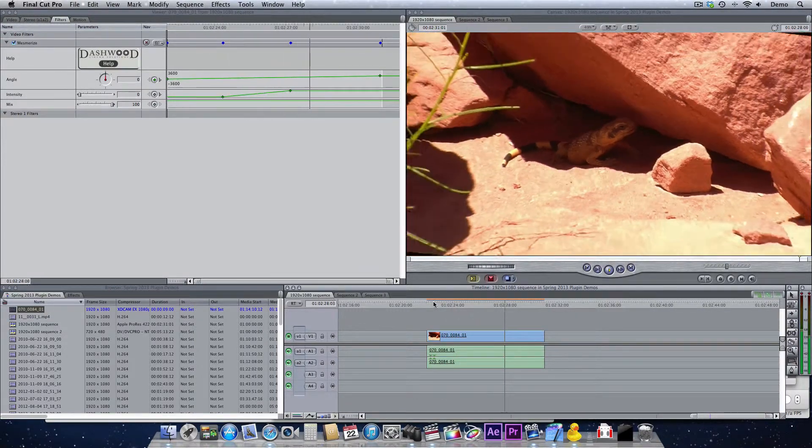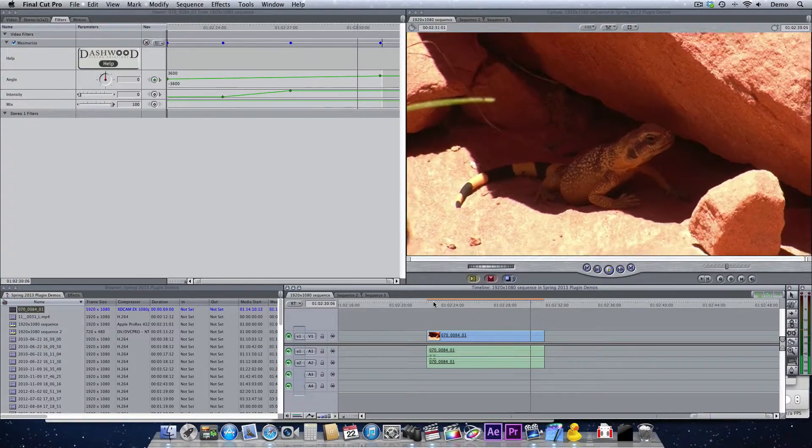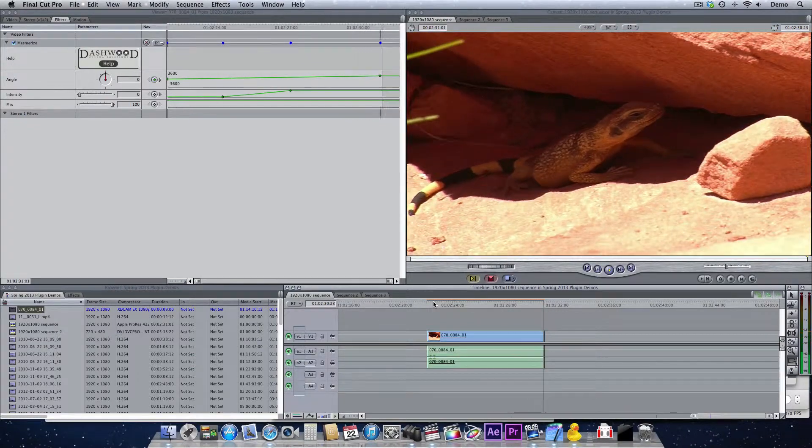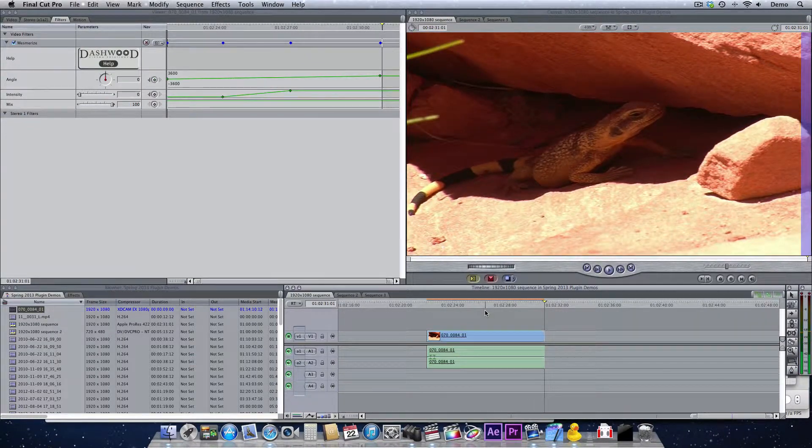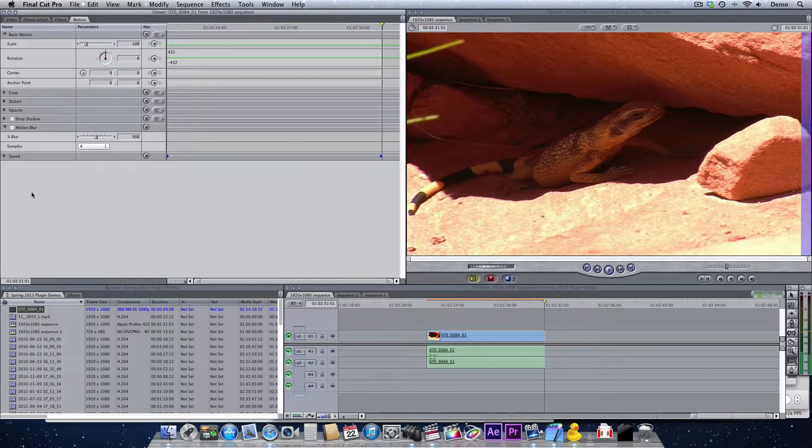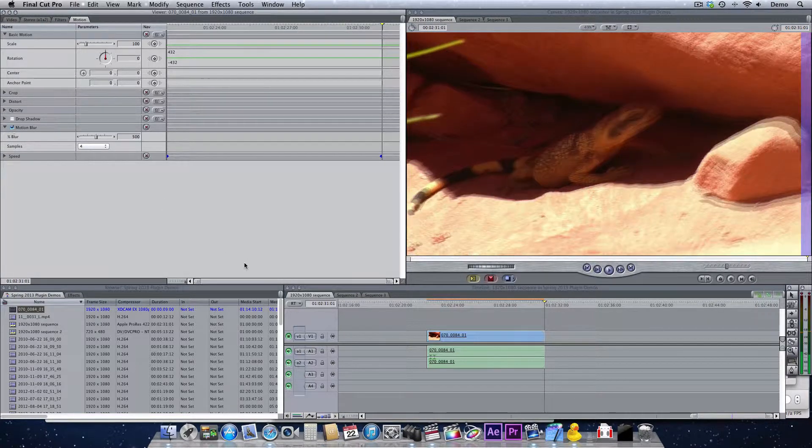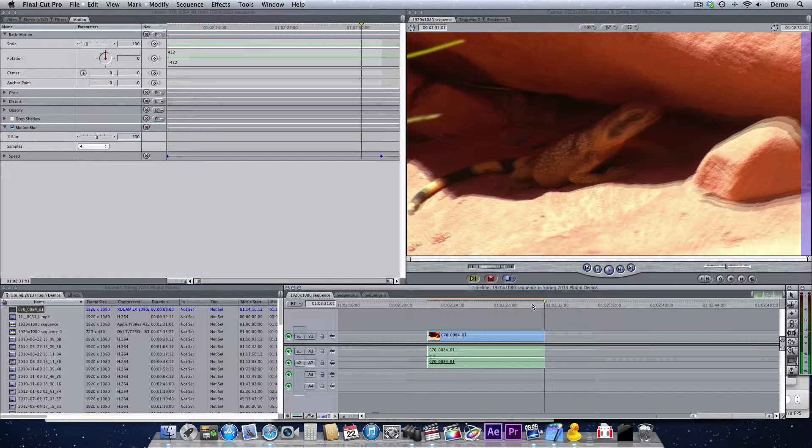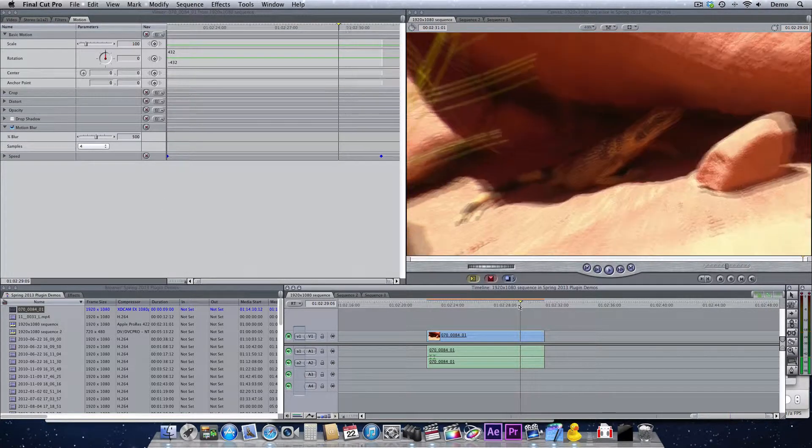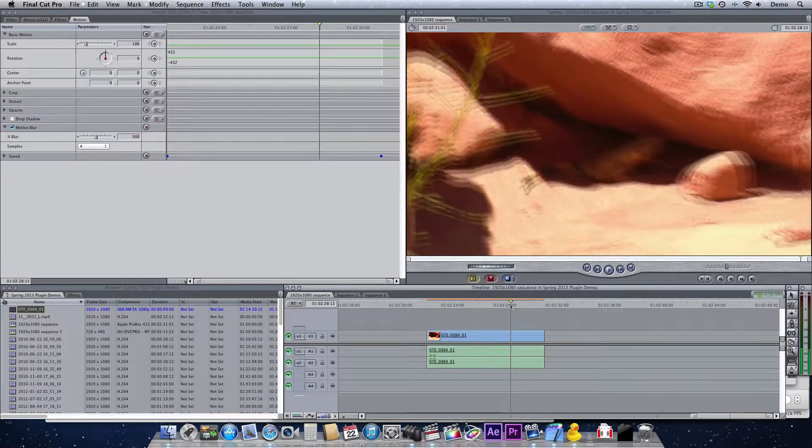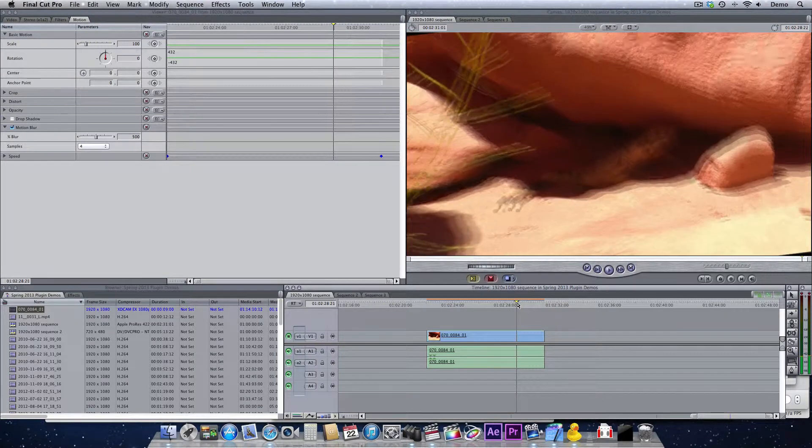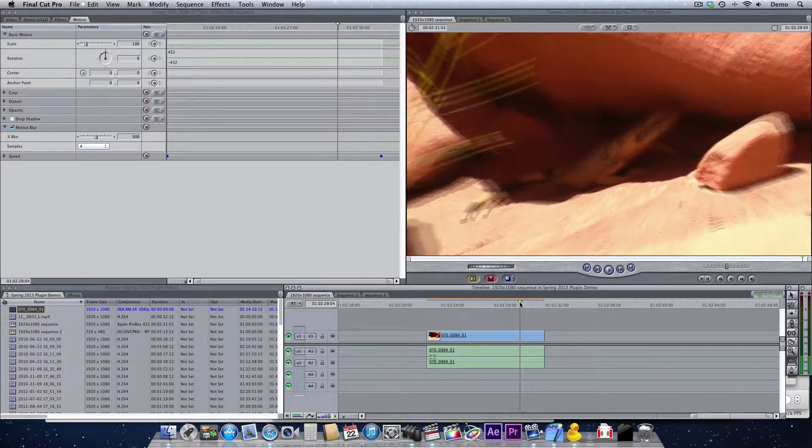Now if you want to make this look really cool, you can just add some motion blur. In Final Cut Pro 7, I've just gone to the Motion tab and I'm turning on Motion Blur. Of course this will have to render. But you can already see the really cool motion blur effect we're going to get. I'm just going to increase the samples even more.